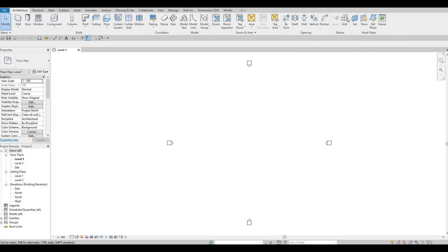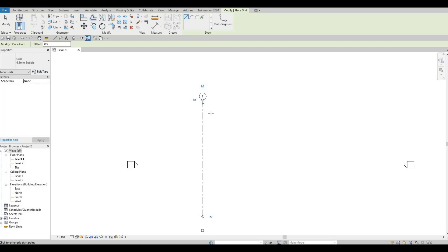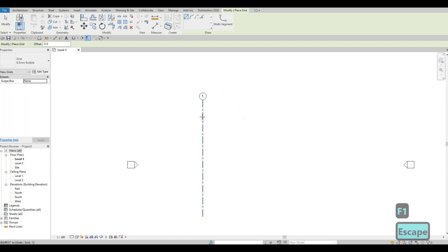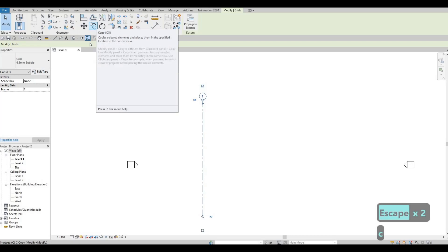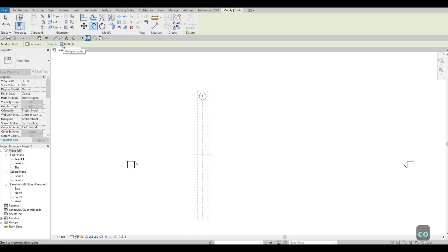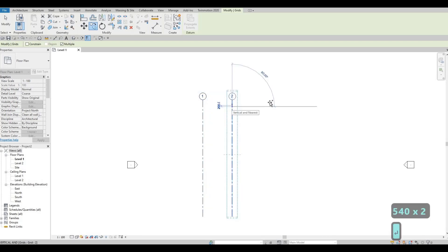Go to Architecture, or 'GR' for short, and let's add in a vertical grid line first. Once you do, press Escape and then click the grid line again, then copy — 'CO' — and make sure that Multiple is checked. Grab it again from the grid line and type in 5400. Next will be 5000.